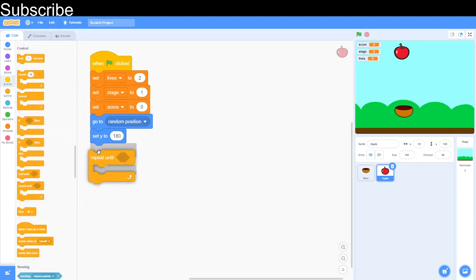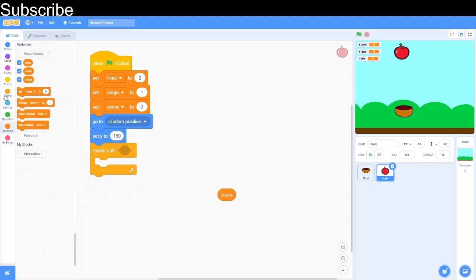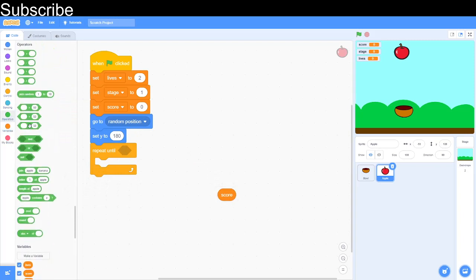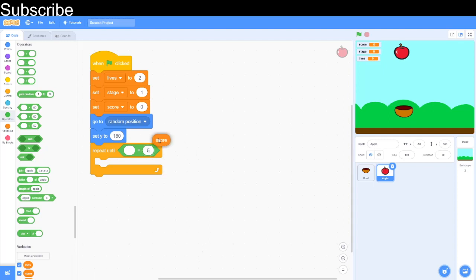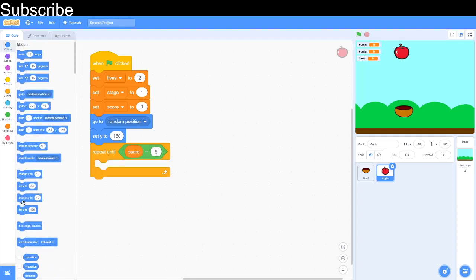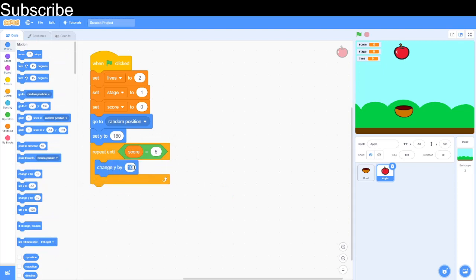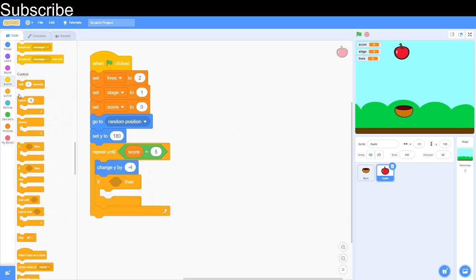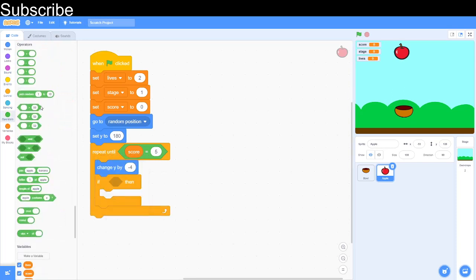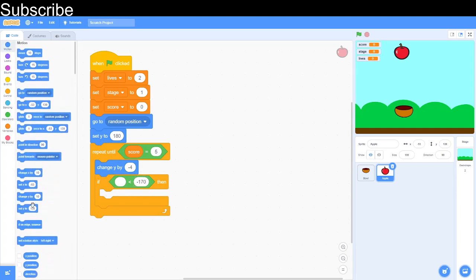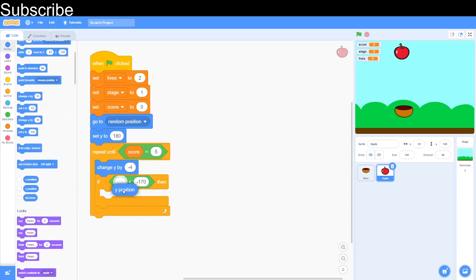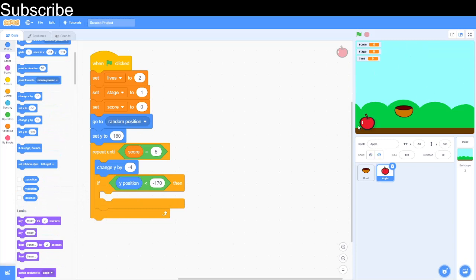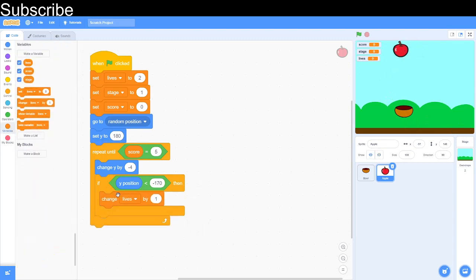Right, we're going to code stage one now. So stage one is a repeat until loop and then score is equal to five. You don't have to do score is equal to five. Basically, if the score equals five then we move on to the next stage. And then after we can change the y by minus values. Let's change the y by minus four. This means the sprite is going to fall down so it's moving downwards. And then we can do an if and then we need a less than for this. And then if less than minus 170 and this is if y position is less than minus 170. This is basically if the apple is down around that brown line on the backdrop then we should lose a life. So we're going to change lives by minus one.